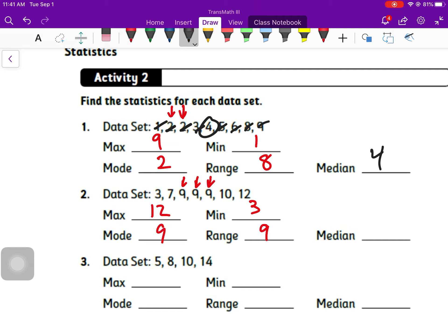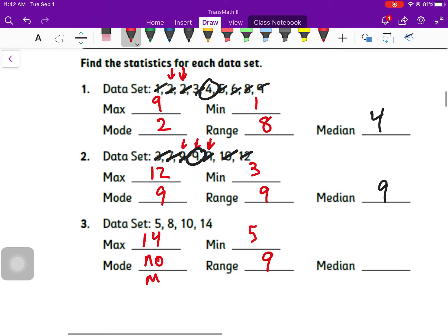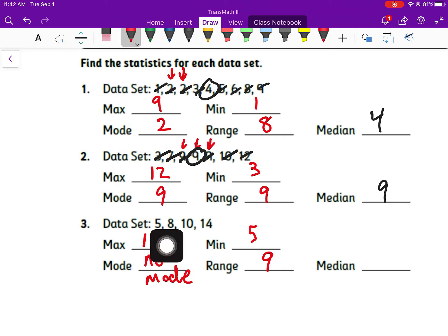Our mode: nine shows up a whole bunch of times, so our mode is nine. For our median, I cross off small, big, small, big, small, big — I'm left with nine for a median. Nine was a very popular number that time.